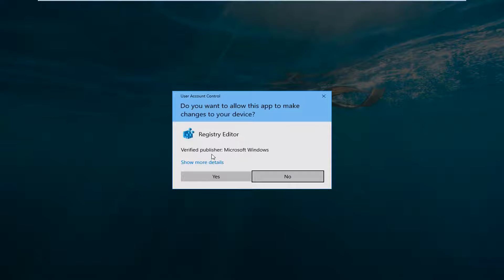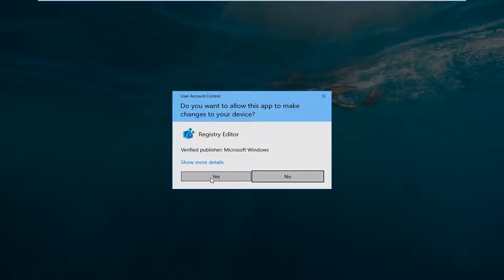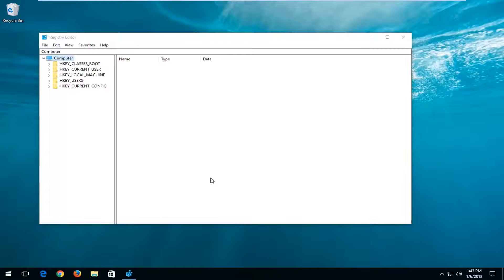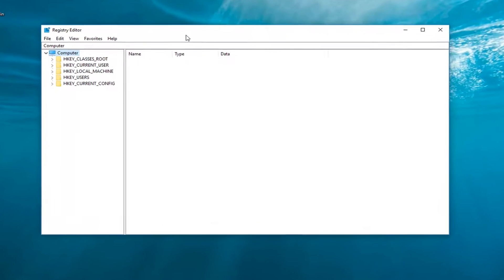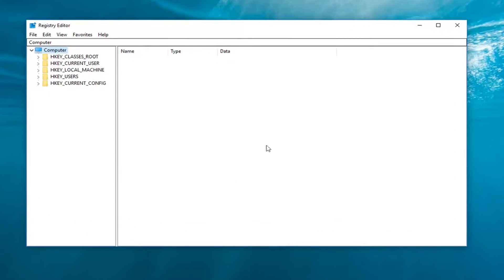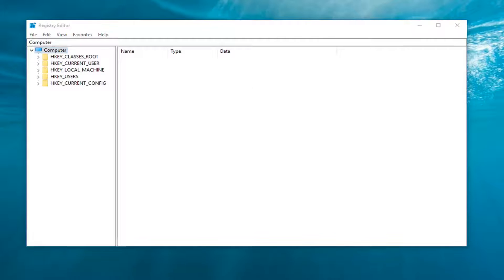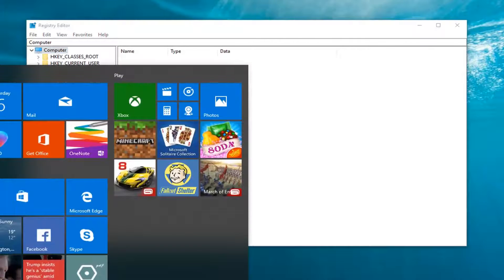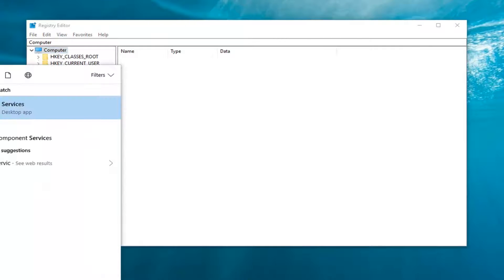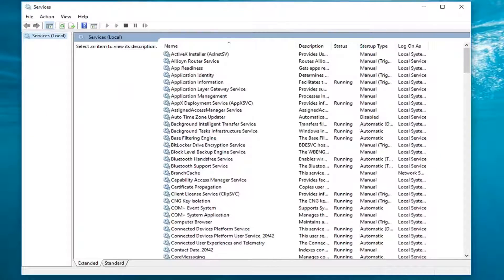If you receive a user account control window, you want to left click on Yes. Now at the same time, I'm going to go back to the start menu and type in Services. I'm going to open up Services here by left clicking on it one time.